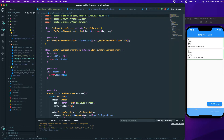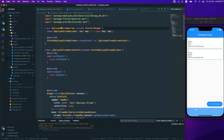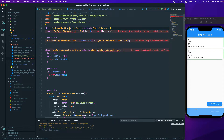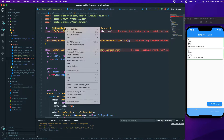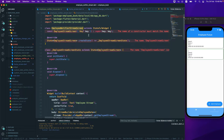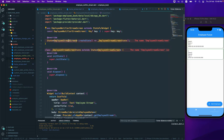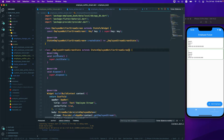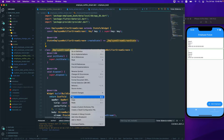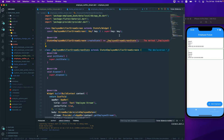We also need to change this one to 'notify', so just copy this section and replace it everywhere — here, here, and also over here. Do not replace the state because we need that state.